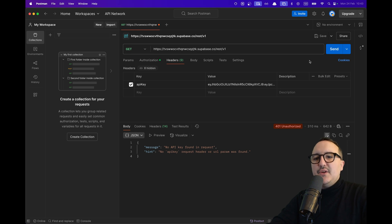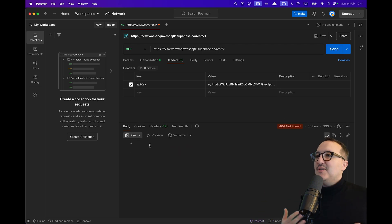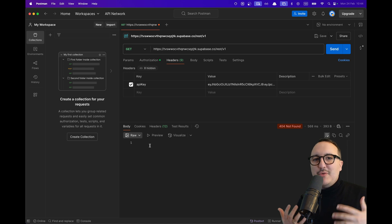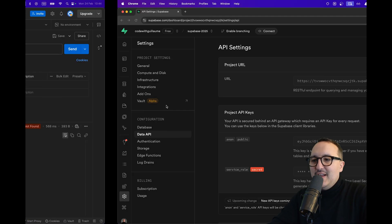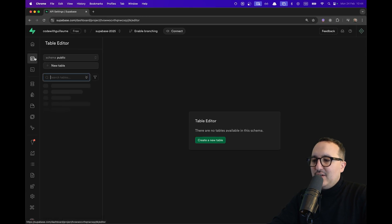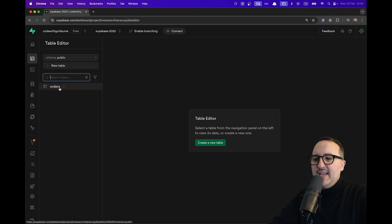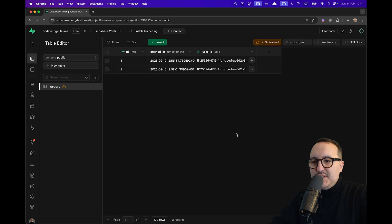Alright this is done. So now if I try to call again I'm not going to have anything because I'm not querying anything. What I want to show you is that here if I go to my table editor I got my orders table right and there is no RLS policy set up so far.